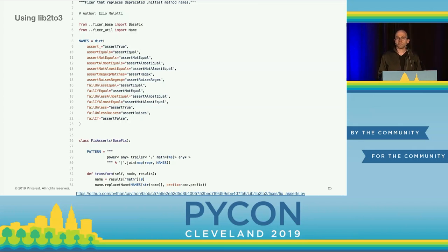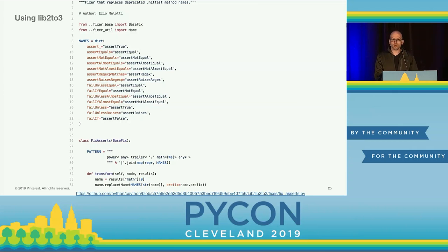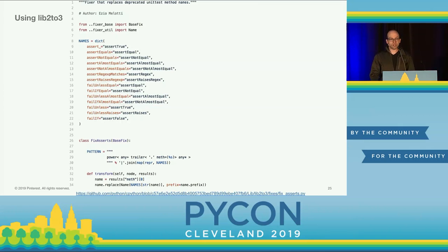Q: Have you considered any use cases where you use this for code generation instead of transformation? A: We have not. I have seen cases where 2to3 is used to do on-the-fly migrations to make code Python 2 or 3 compatible, but in general we haven't used this for on-the-fly code generation.